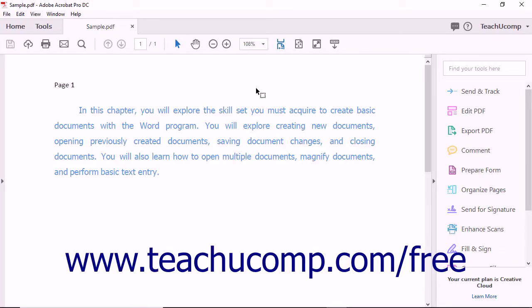If you have a digital ID, then Acrobat lets you encrypt PDF documents using certificates. Certificate encryption works differently than password encryption.